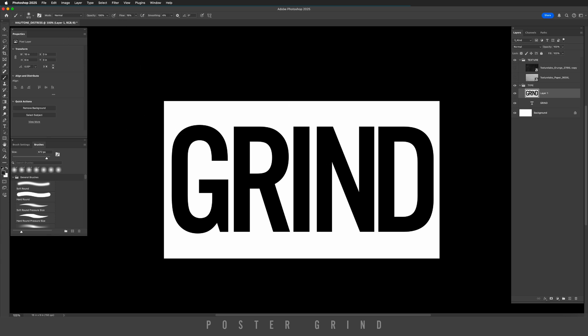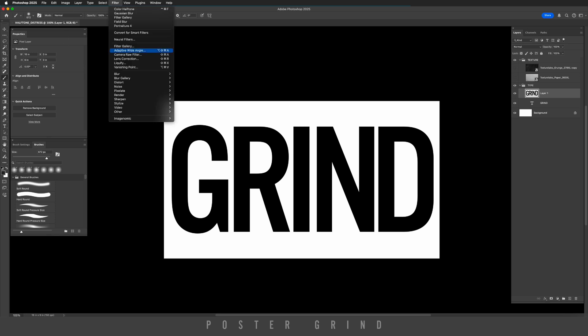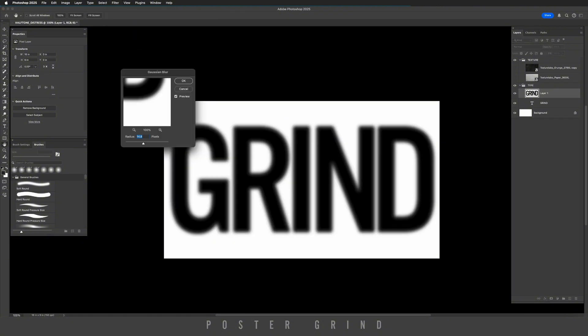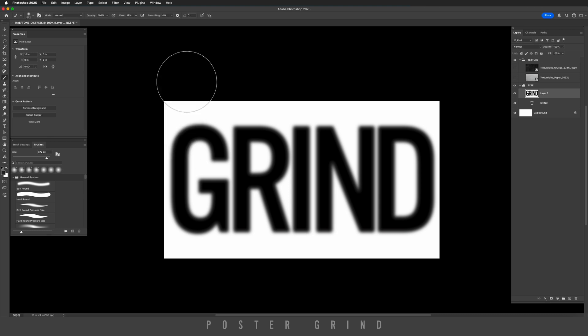We're going to go up to filter, blur, gaussian blur, and we're going to add about 15 to 14 pixels worth of blur. Hit okay.